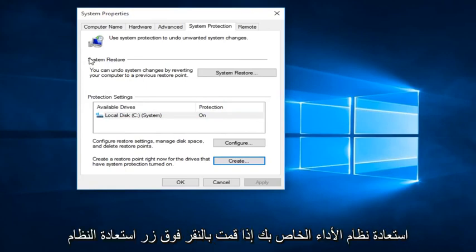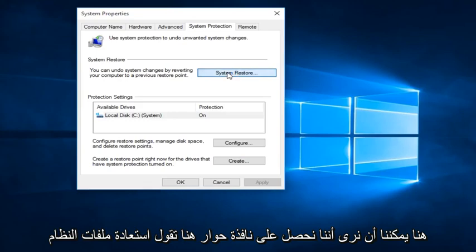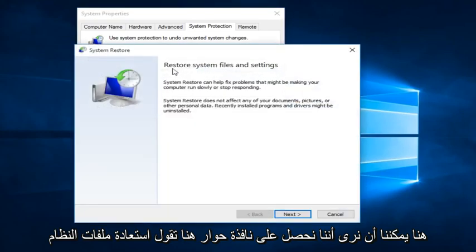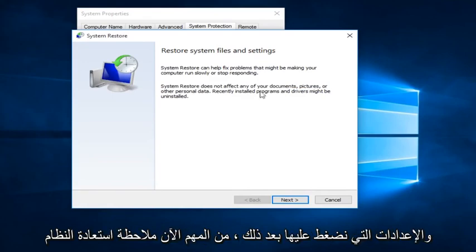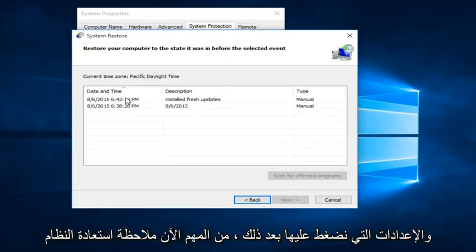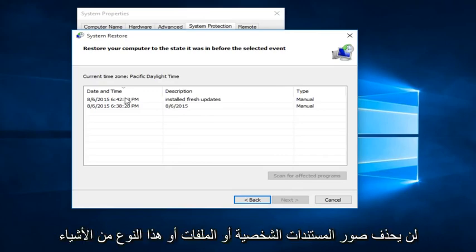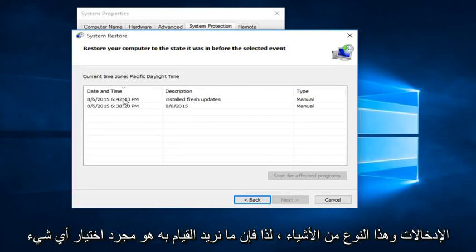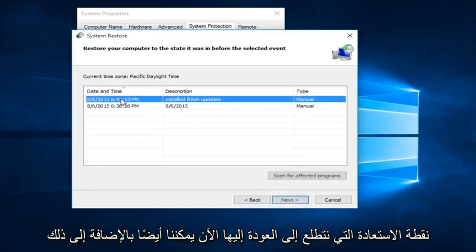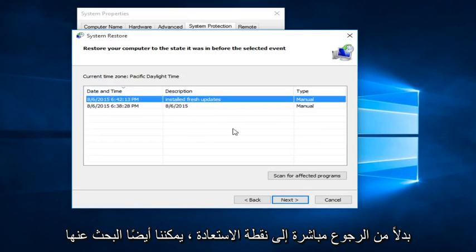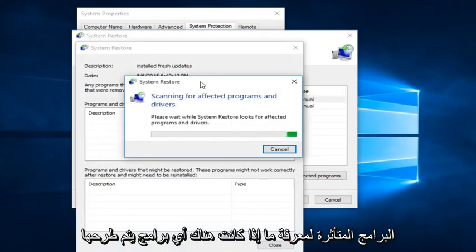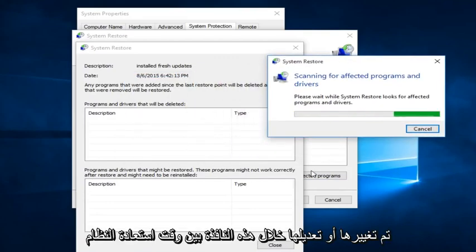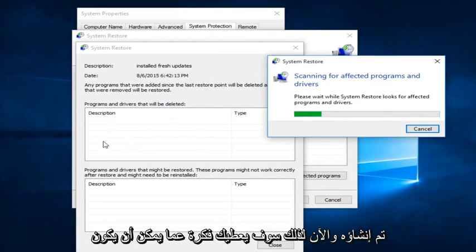Now, how you actually perform a System Restore is if you click on the System Restore button right here. We get a dialog window saying Restore System Files and Settings. Click on Next. It's important to note that System Restore will not delete personal documents, pictures, or files — it's more about rolling back Windows updates and registry entries and that sort of thing. Select whatever Restore Point you are looking to go back to. You can also scan for affected programs to see if there are any programs that were changed or modified during the window between when the System Restore Point was created and now.